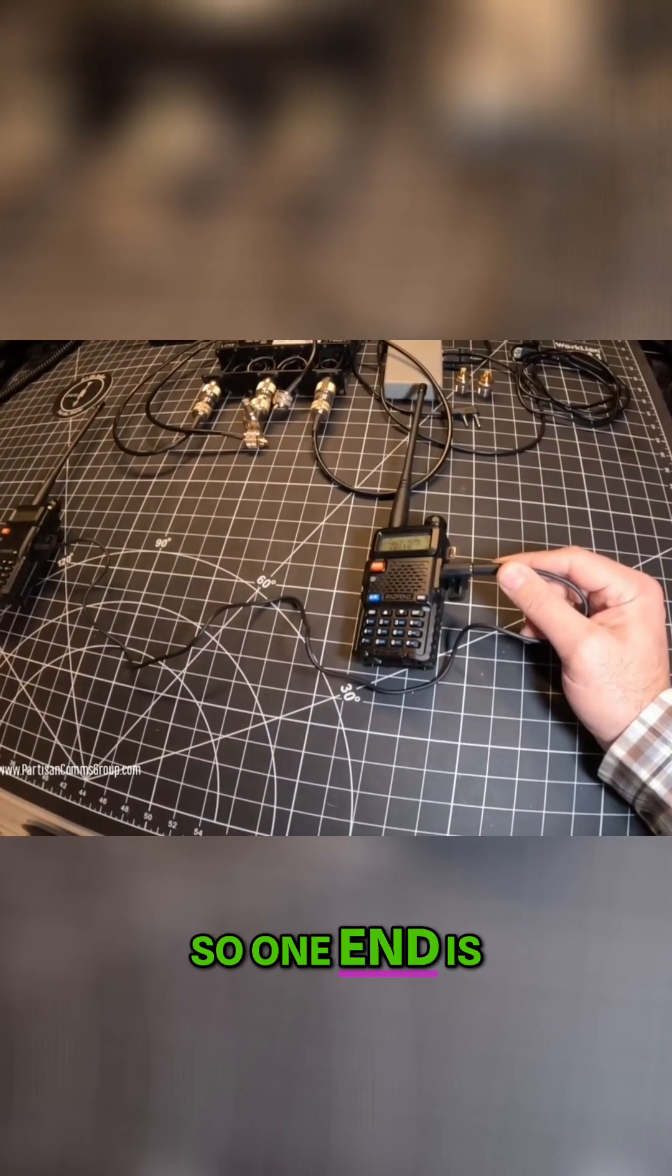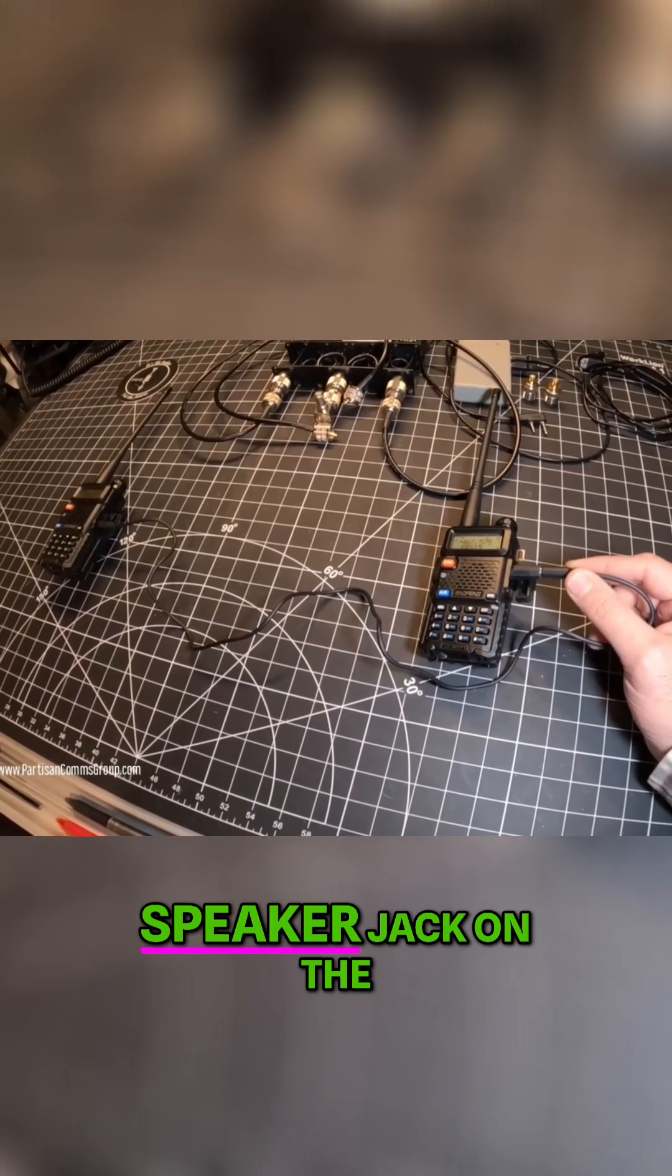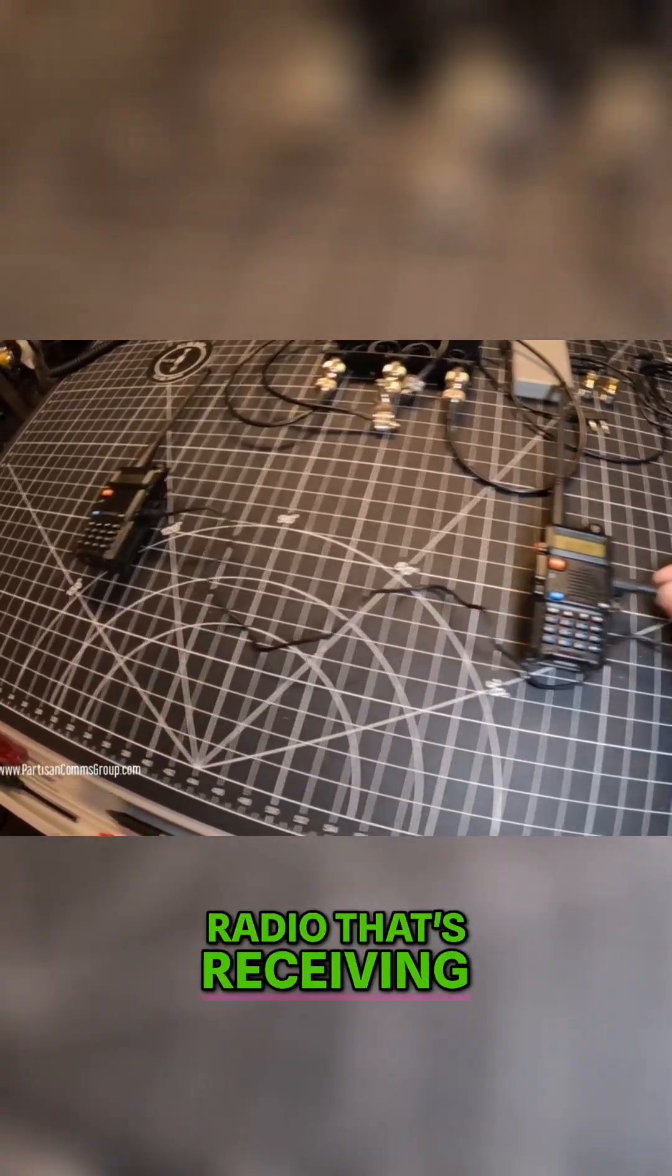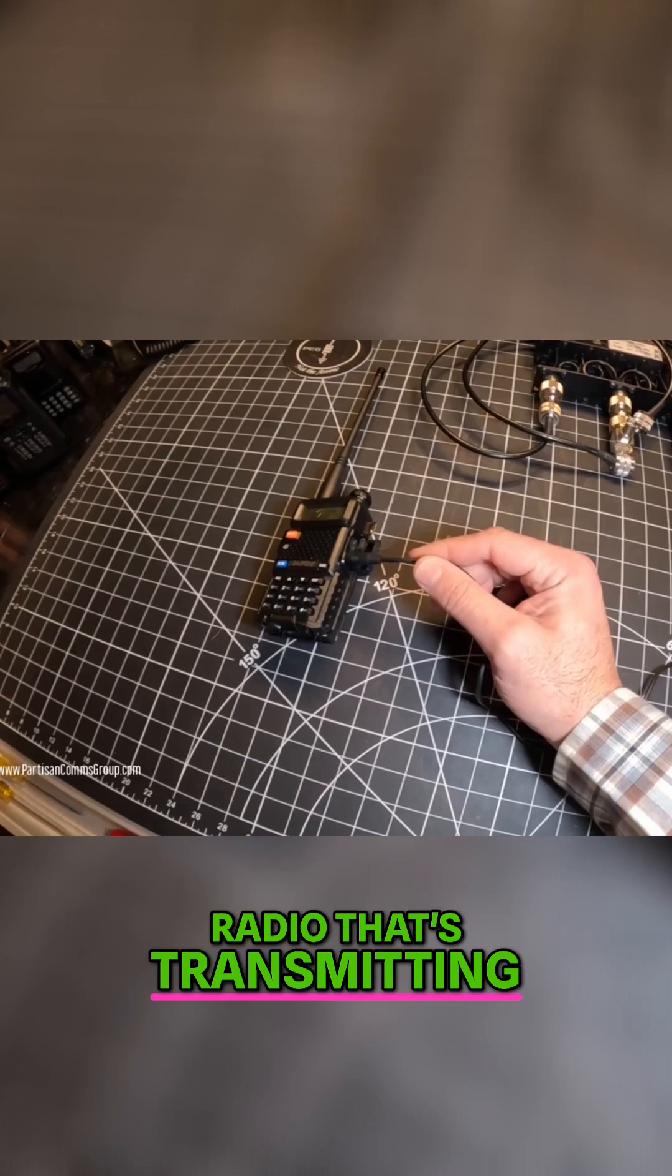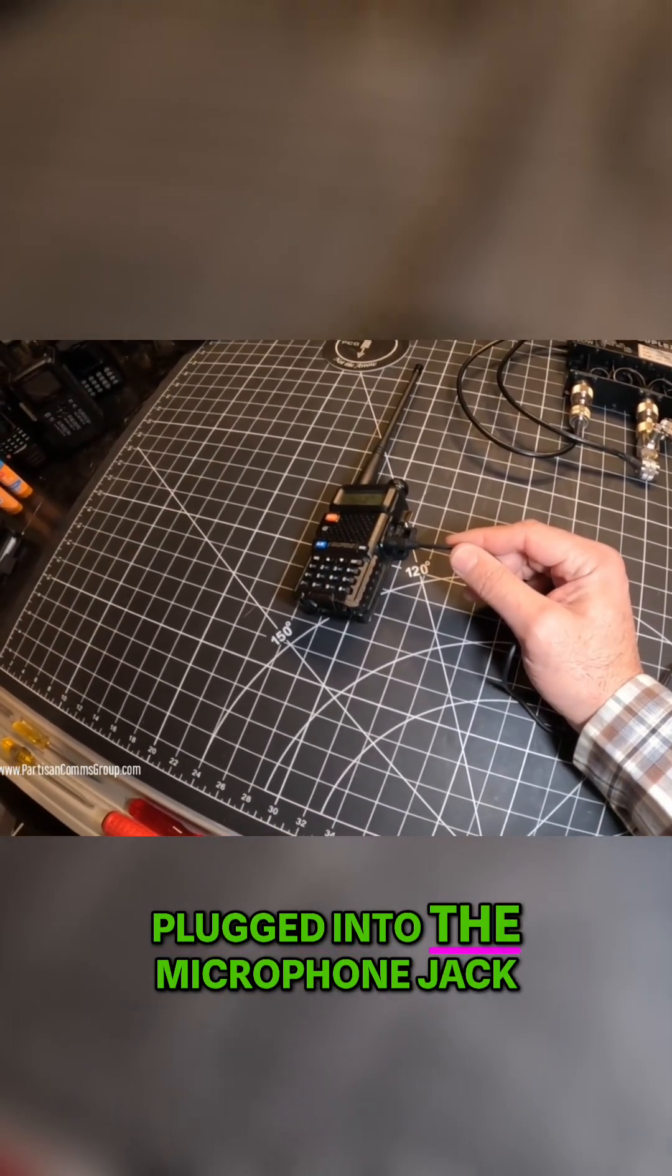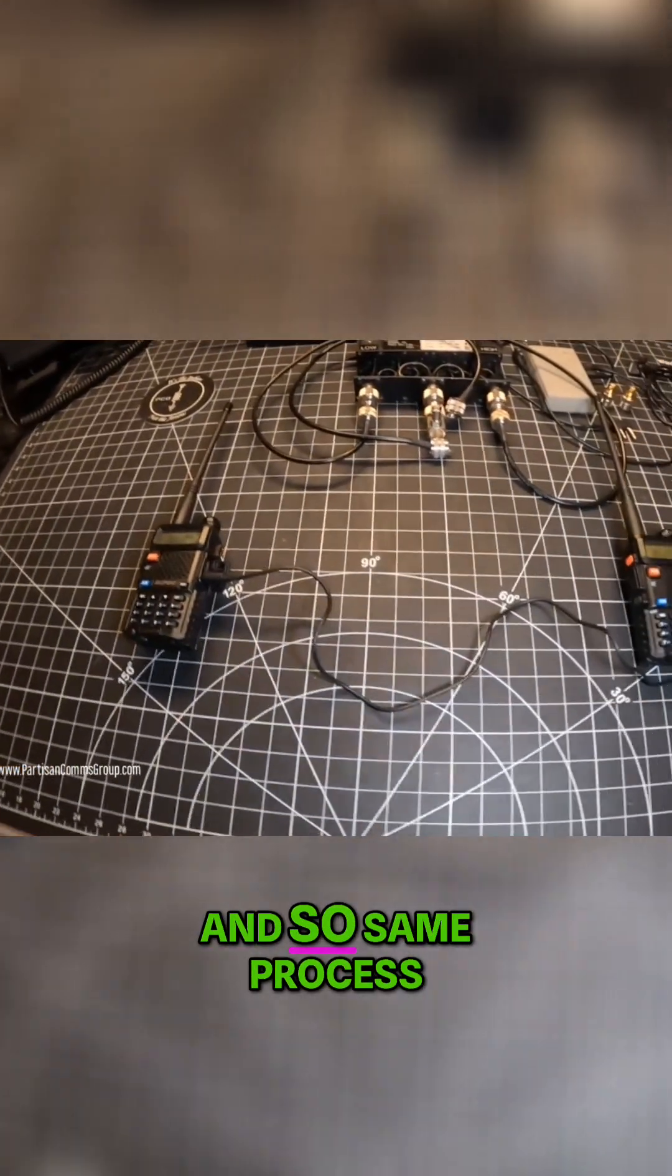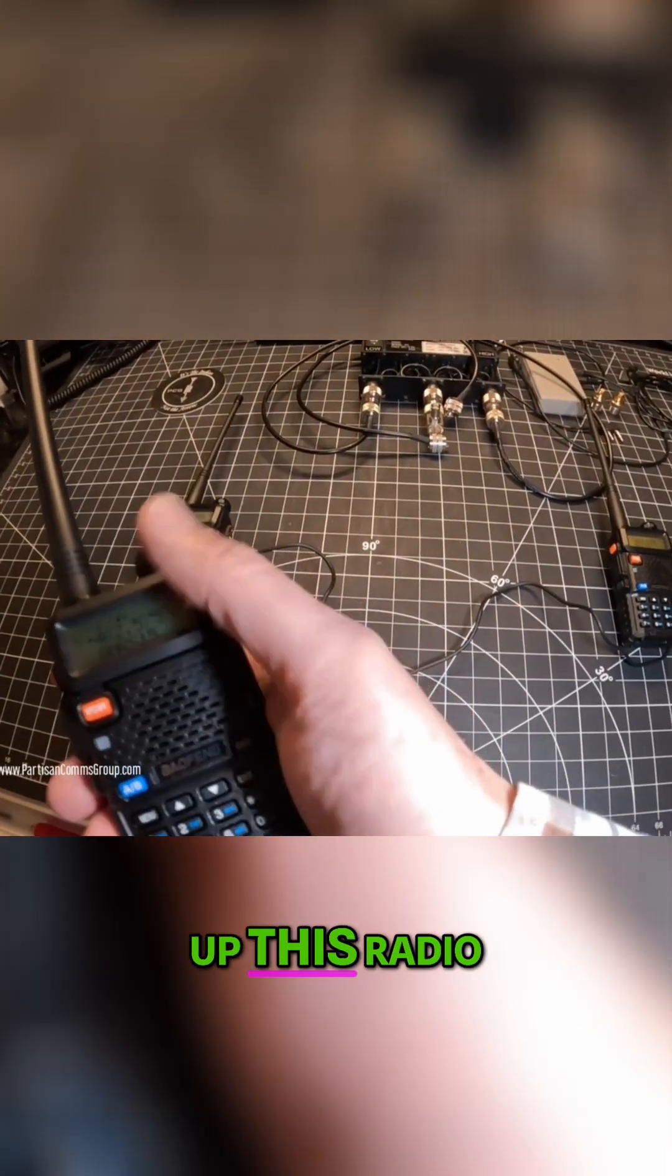So one end is connected to the speaker jack on the radio that's receiving, and then on the radio that's transmitting, the other end is plugged into the microphone jack. Same process, I'm going to key up this radio.